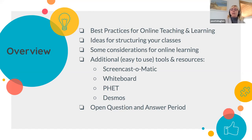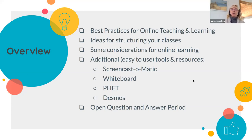We'll also be talking about ways to structure your classes online, including how to flip your classroom, and then some further considerations for online learning specifically related to STEM. Each lab member will be taking the lead on demonstrations of Screencast-O-Matic for recording short video clips, an interactive whiteboard, PhET, and Desmos. Depending on the will of the group at the end, we can have an open Q&A or breakout groups for hands-on practice with these tools.